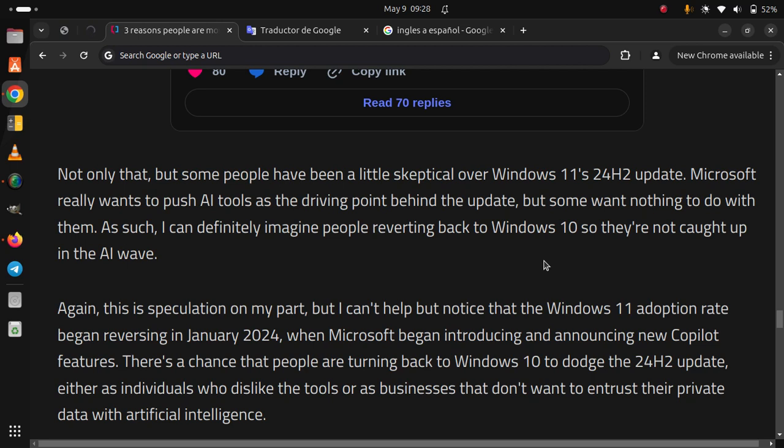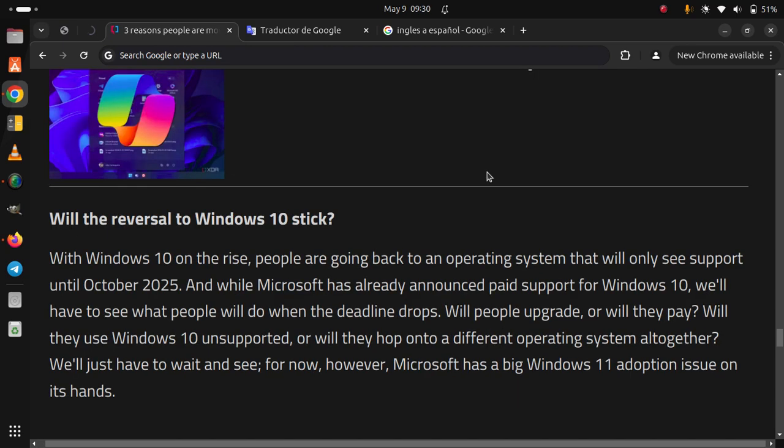There's a chance that people are turning back to Windows 10 to dodge the 24H2 update, either as individuals who dislike the tools or as businesses that don't want to entrust their private data with artificial intelligence.